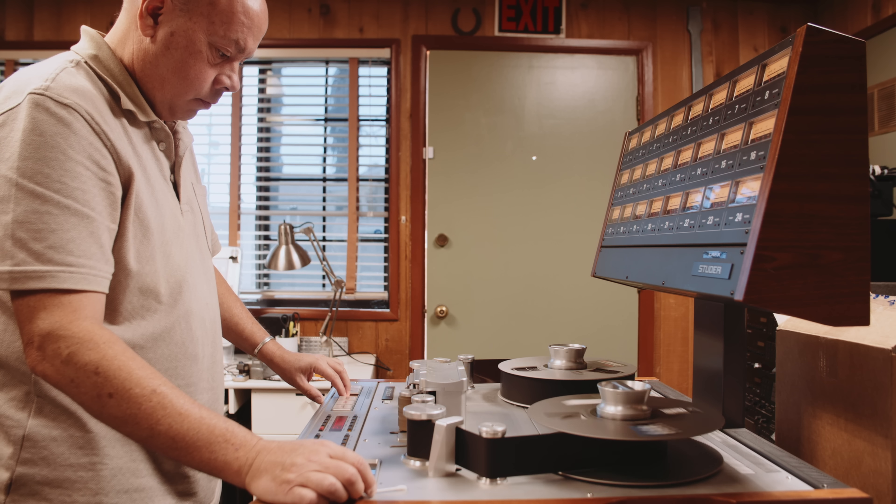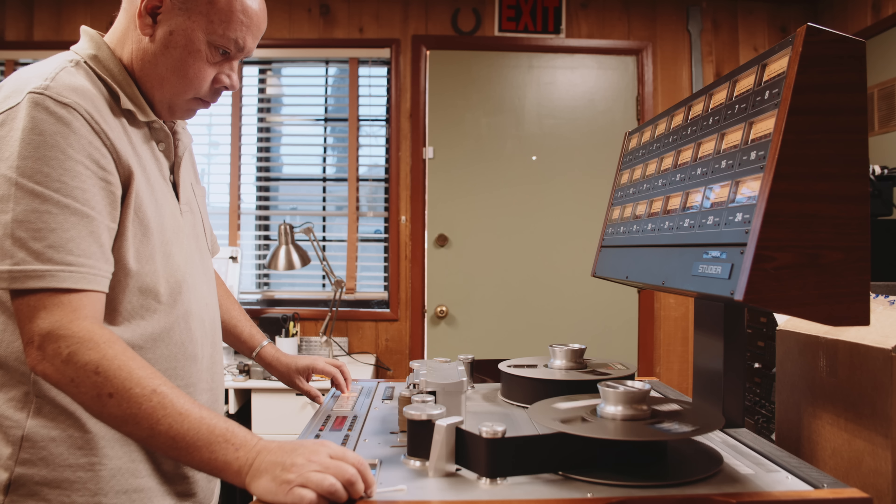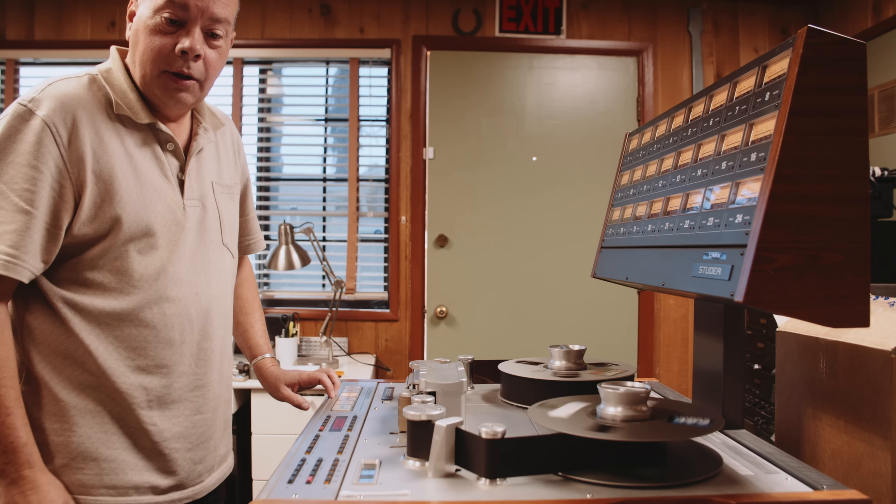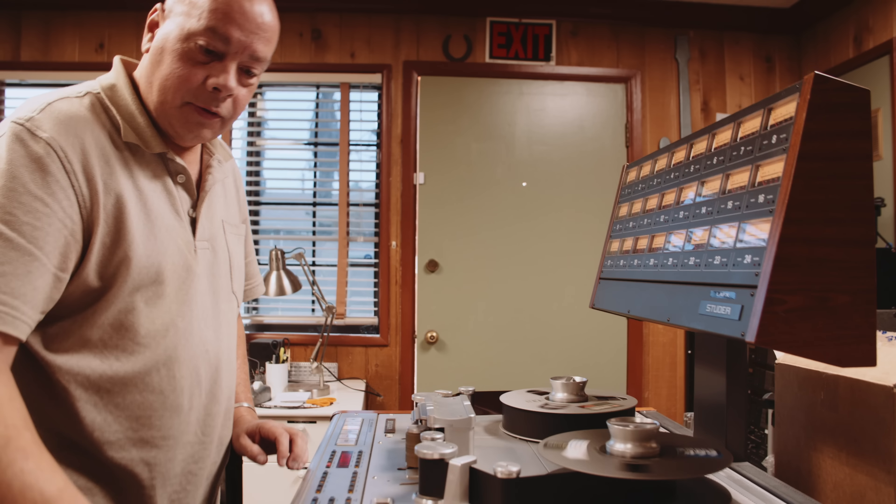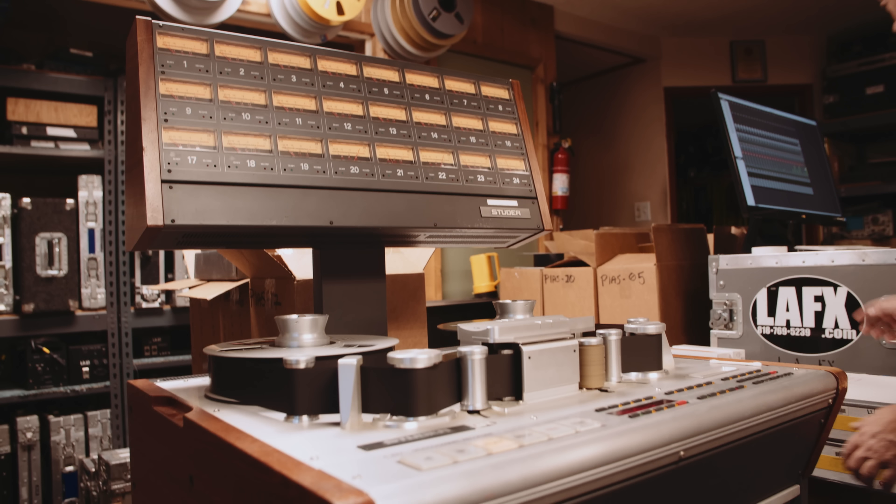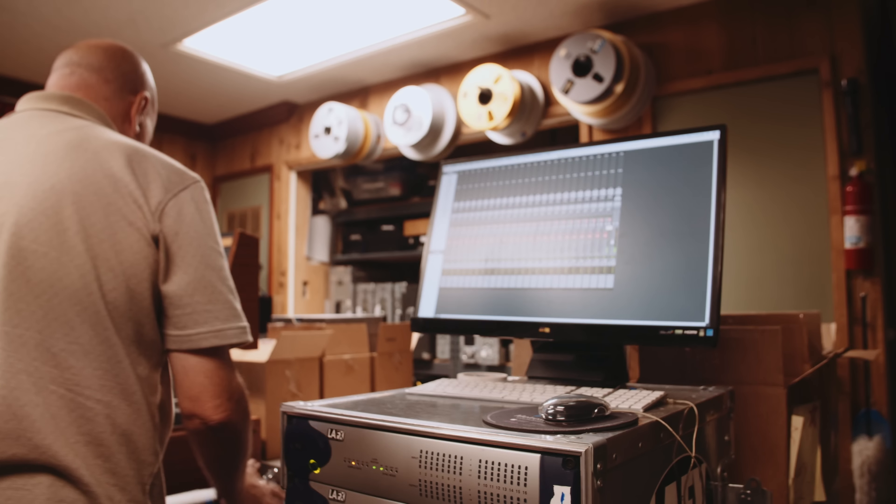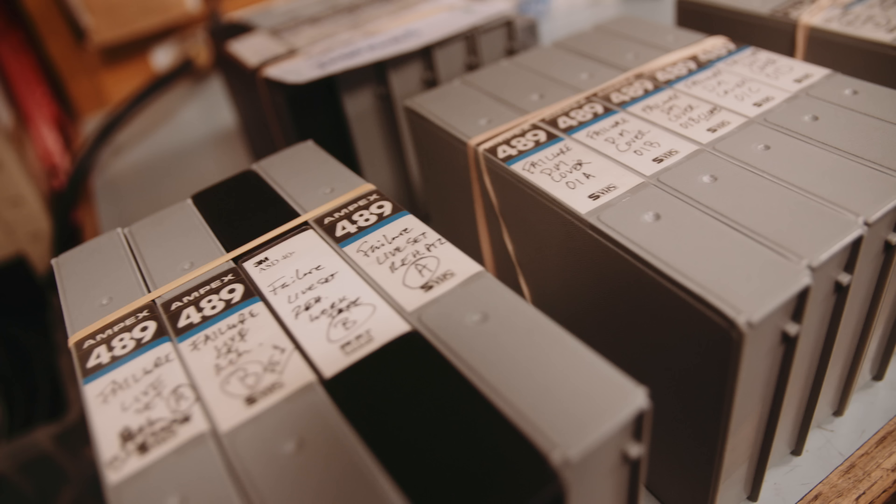Here's some footage I grabbed of the transfer process that we did at LAFX. This is Bill Smith, the transfer engineer. Comfort and Magnified were recorded on 2-inch analog 24-track, so we used a good old Studer deck to transfer everything into Pro Tools at 24-bit 96K.